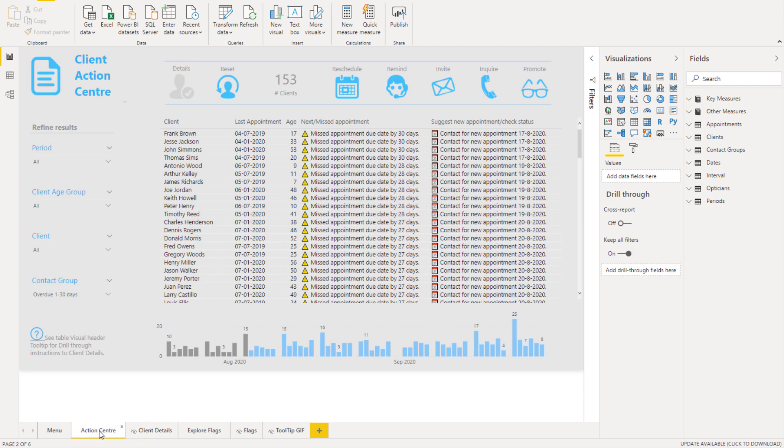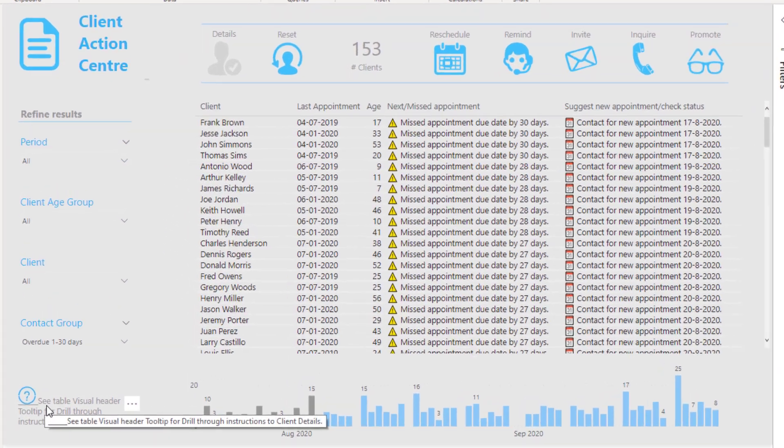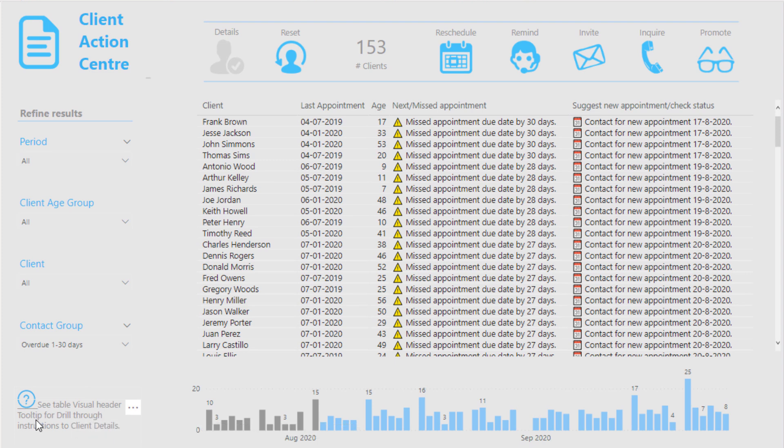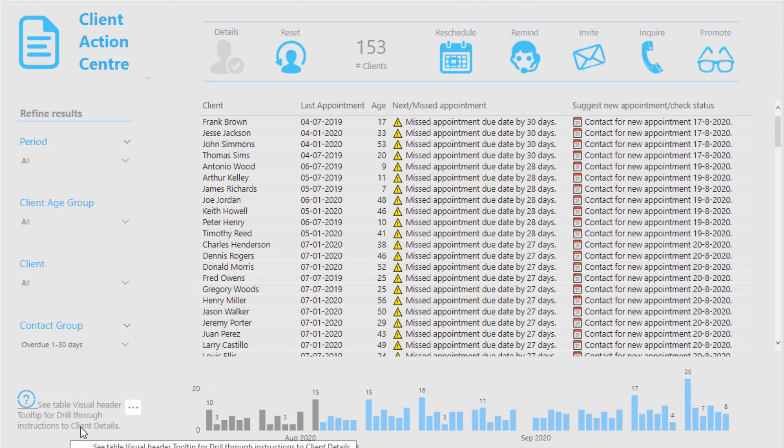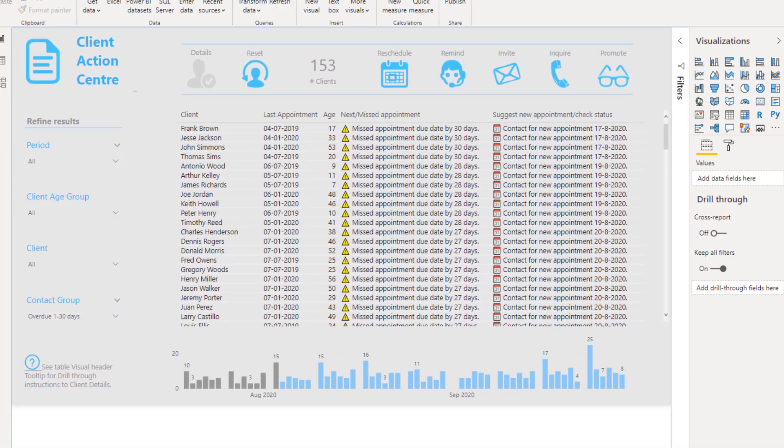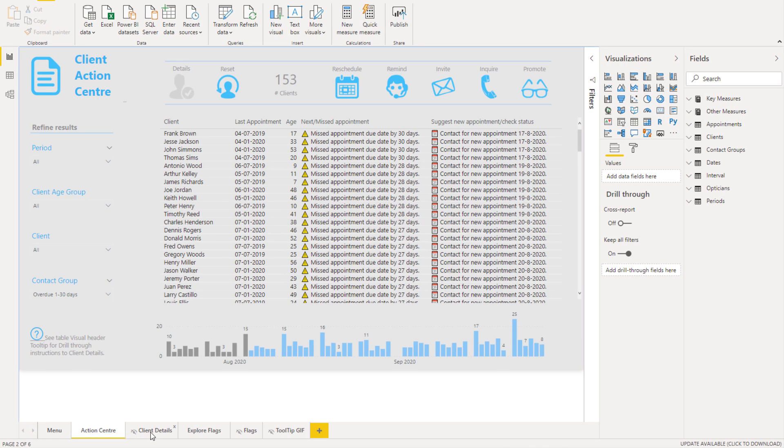Okay now the last thing I want to call out here which is also super cool is this addition, where it says see table visual header tooltip for drill through instructions to client details. Because if you're say a novice user of this particular report, it doesn't actually, like nothing calls out to you to actually use that drill through, does it? And because this page is actually hidden, you see here that it's actually hidden, someone wouldn't actually, you know, if you were actually in the online service, if you're viewing this on the web, you wouldn't see this page.